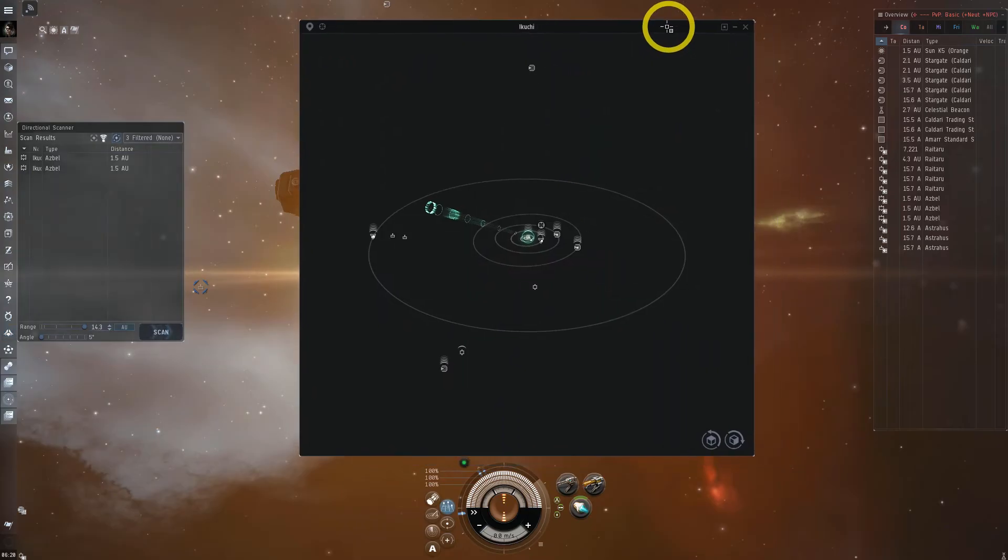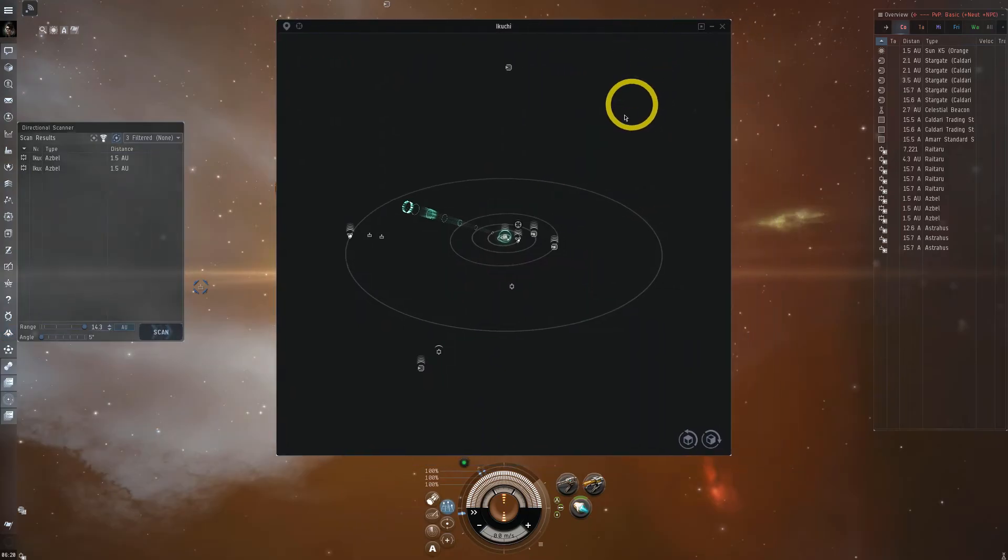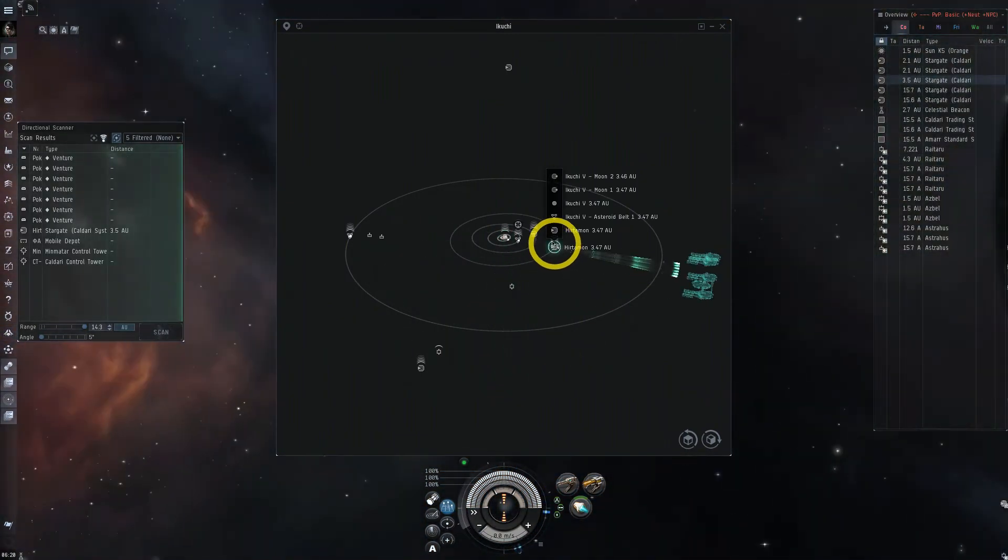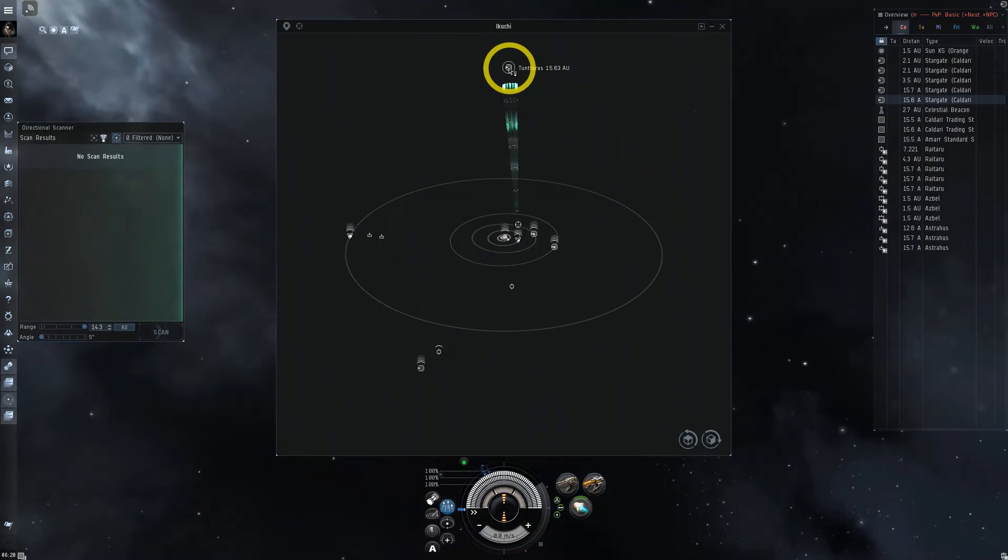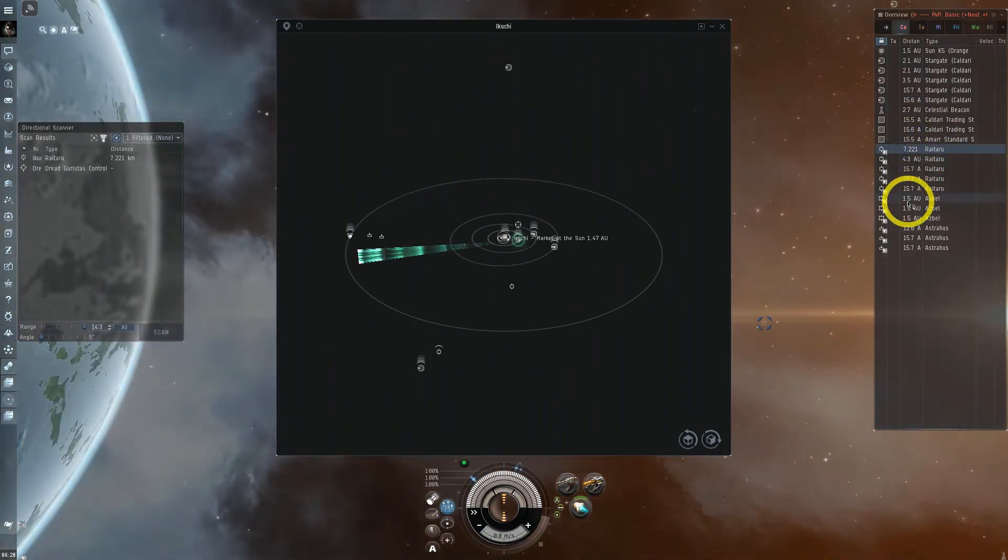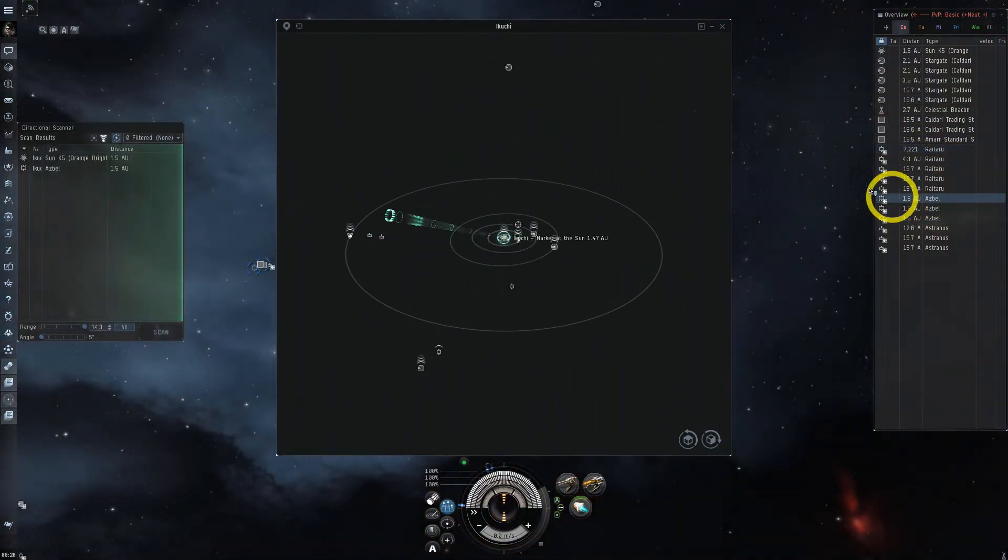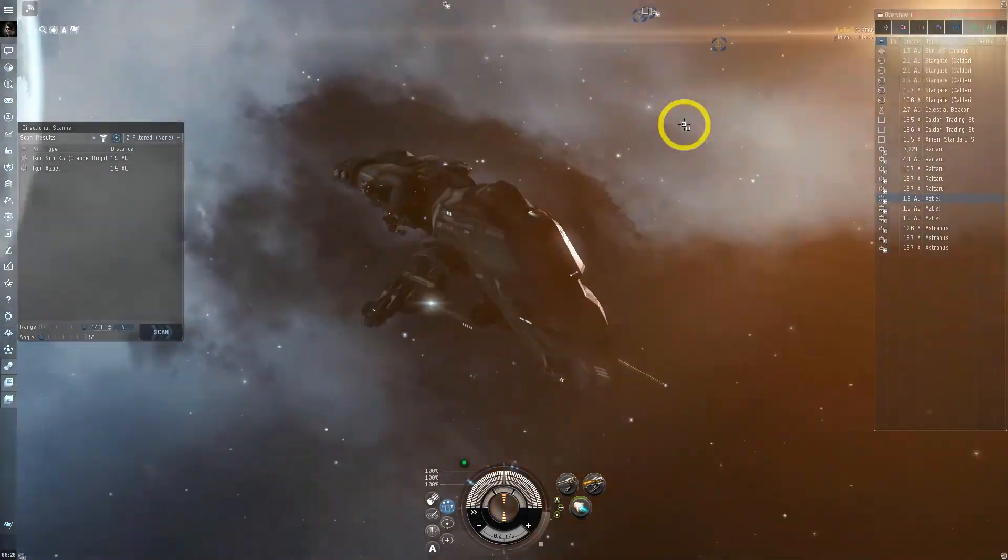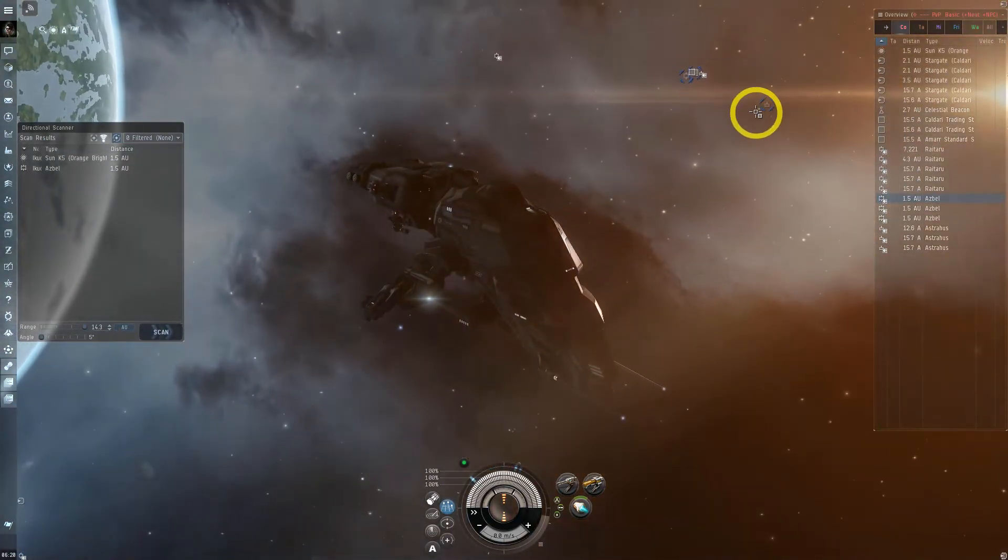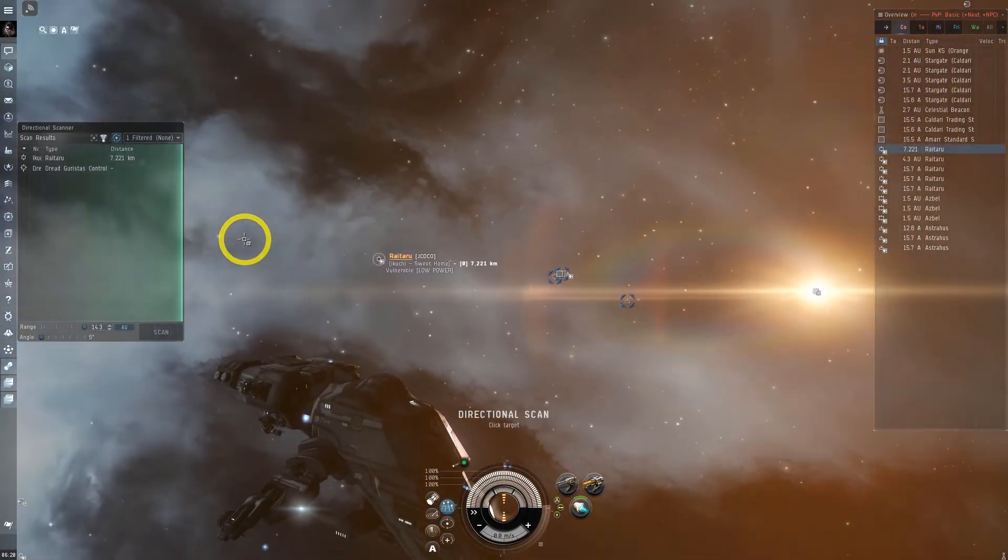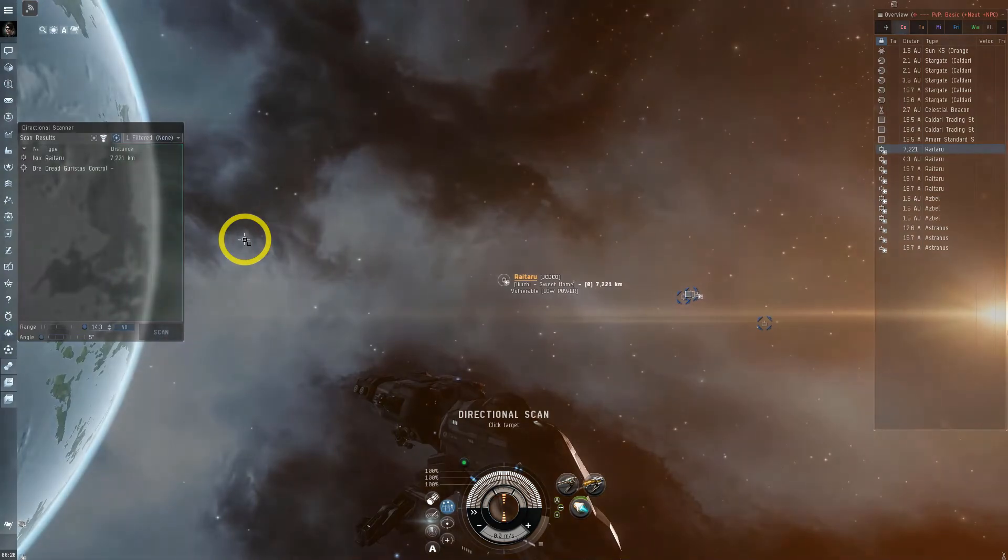Something handy with regards to angle is if you drop the angle down to 5 degrees, holding down your DSCAN shortcut and left clicking on an object will allow you to align your camera and DSCAN to a specific object in space. This is handy for checking objects to see if that epithal you see on DSCAN is at a specific planet, or if there is someone in a faction warfare site.